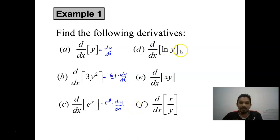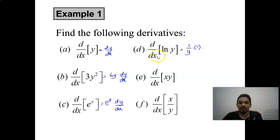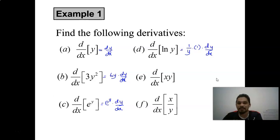Differentiating e^y is just like differentiating e^x — it gives e^y, and because we differentiate y with respect to x, we multiply by dy/dx. Similarly, differentiating ln(y) gives 1/y, and differentiating y gives 1, so we also multiply by dy/dx.